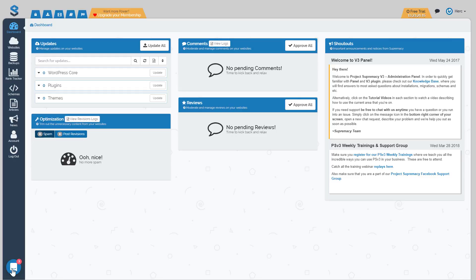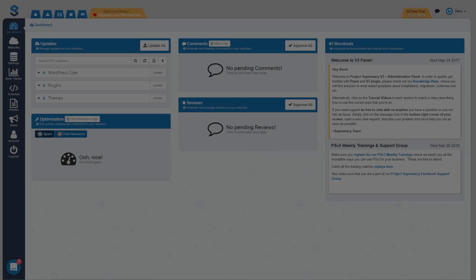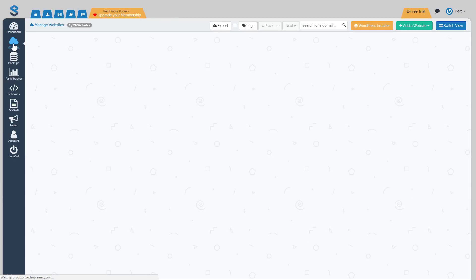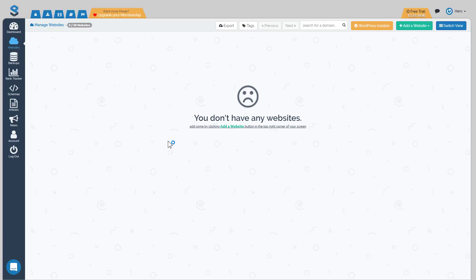To get started, all you have to do is connect your websites to the dashboard by installing our Project Supremacy v3 plugin. I'm going to show you three ways that you're able to do that. In order to get started installing your plugins, click over to your websites tab. Of course for now you're not going to have any websites. The first method we're going to use is uploading our auto installer.